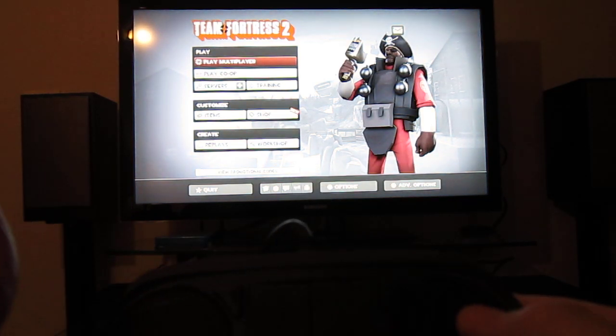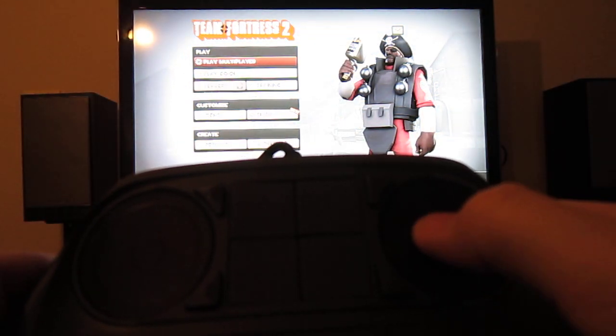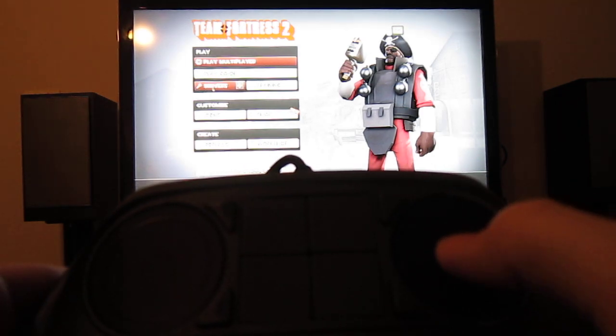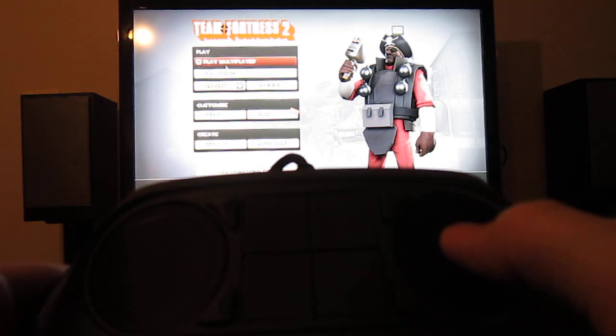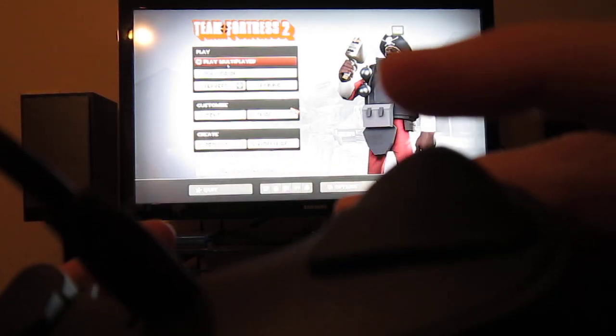You move around on the screen once again with the right touchpad. You just slide your thumb back and forth across the touchpad, you click with the right trigger.